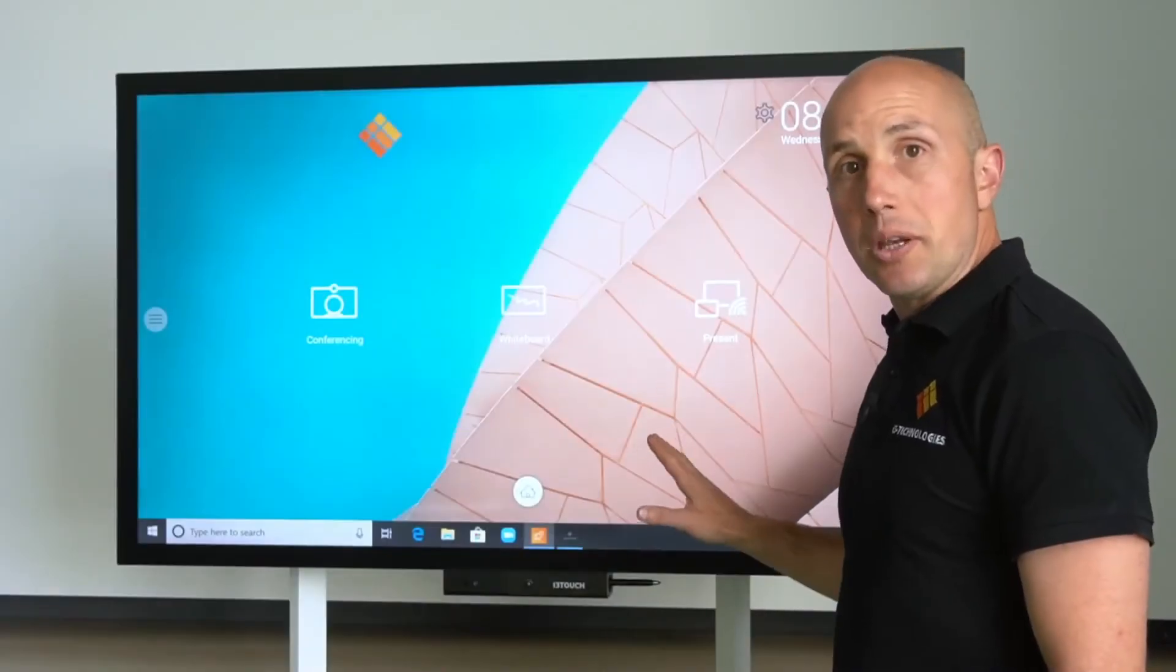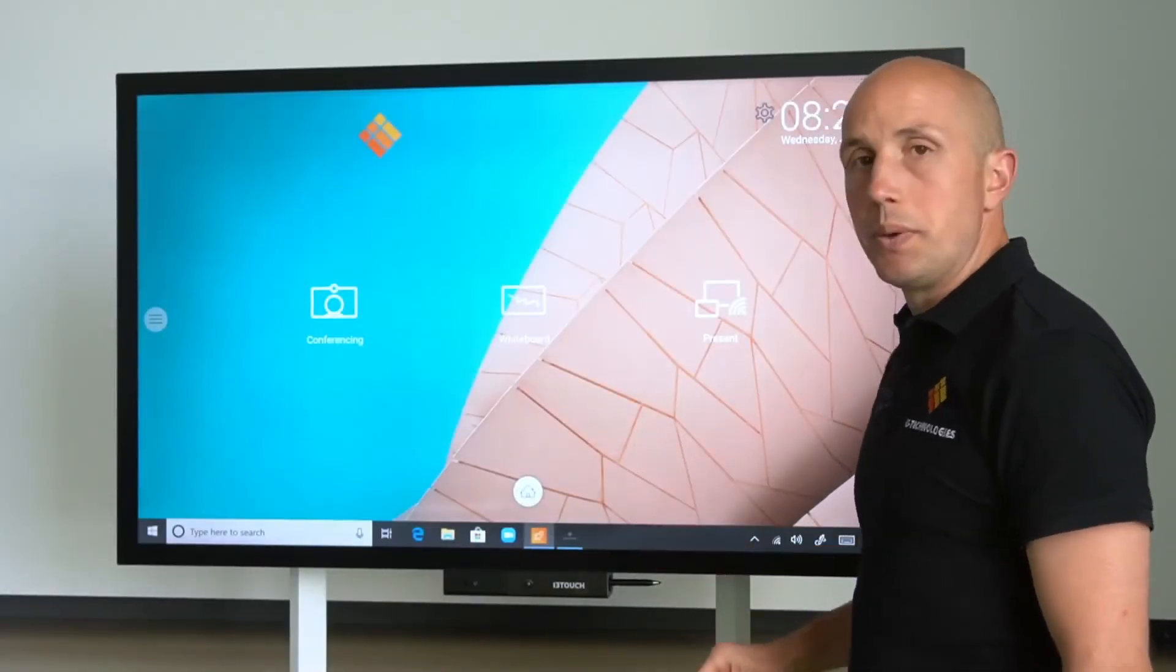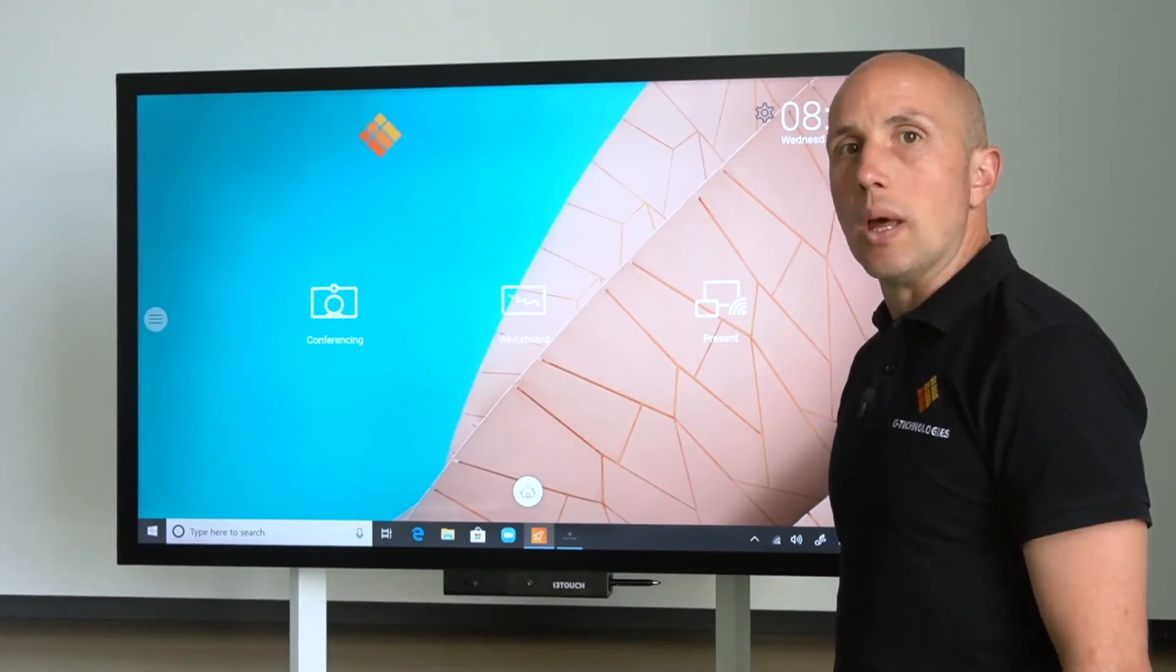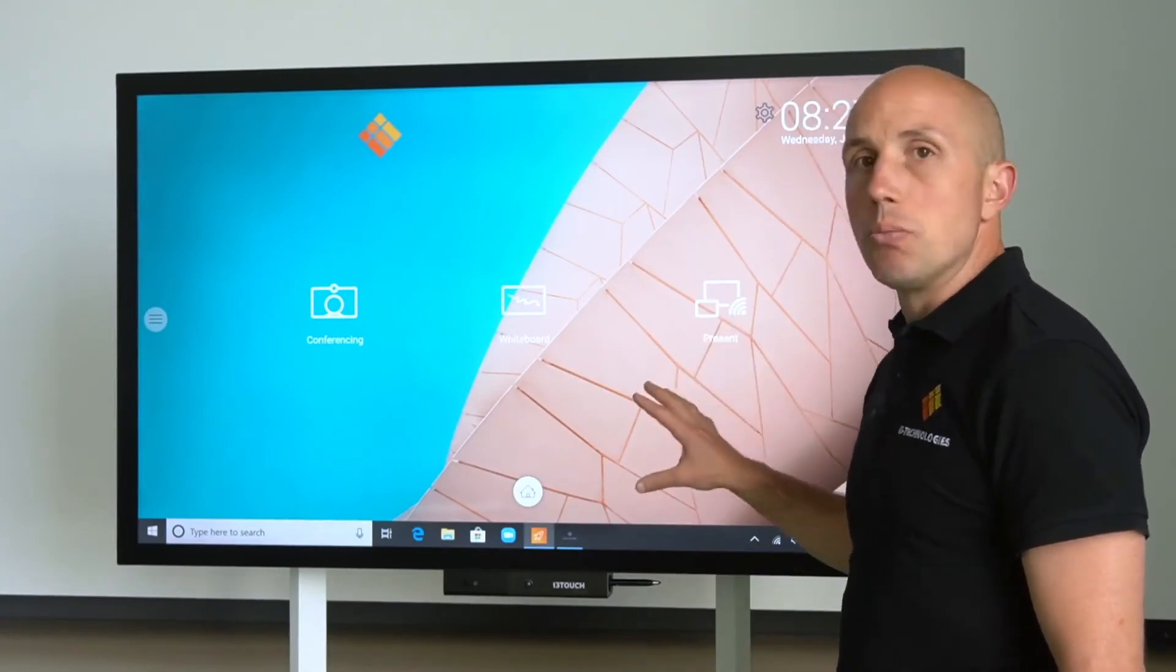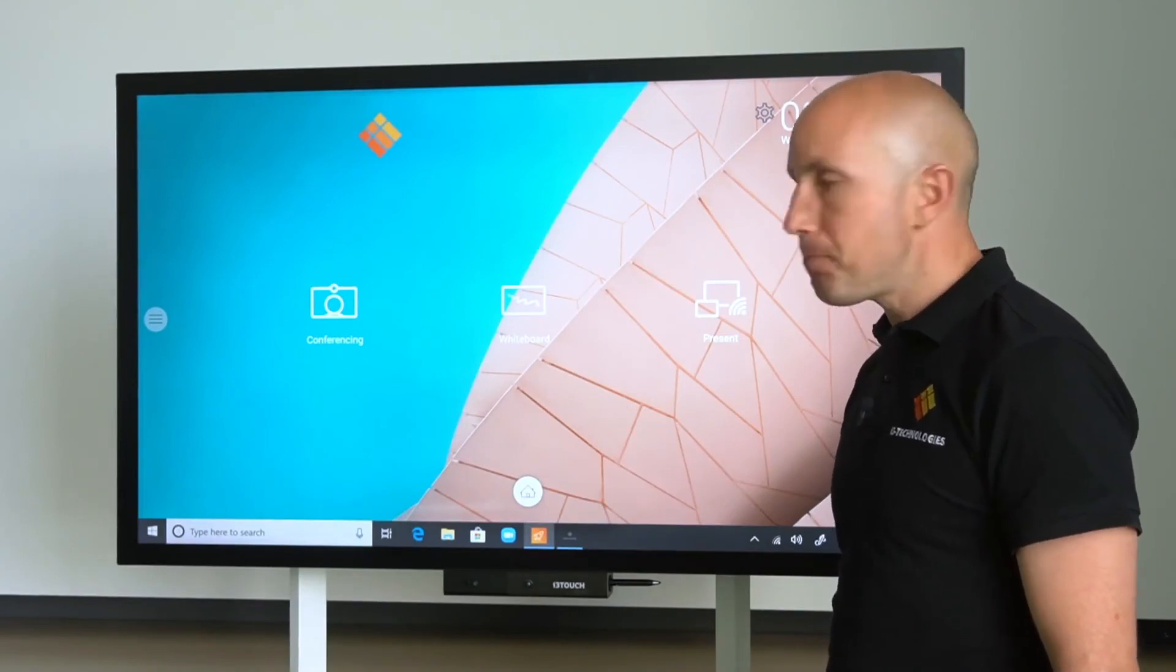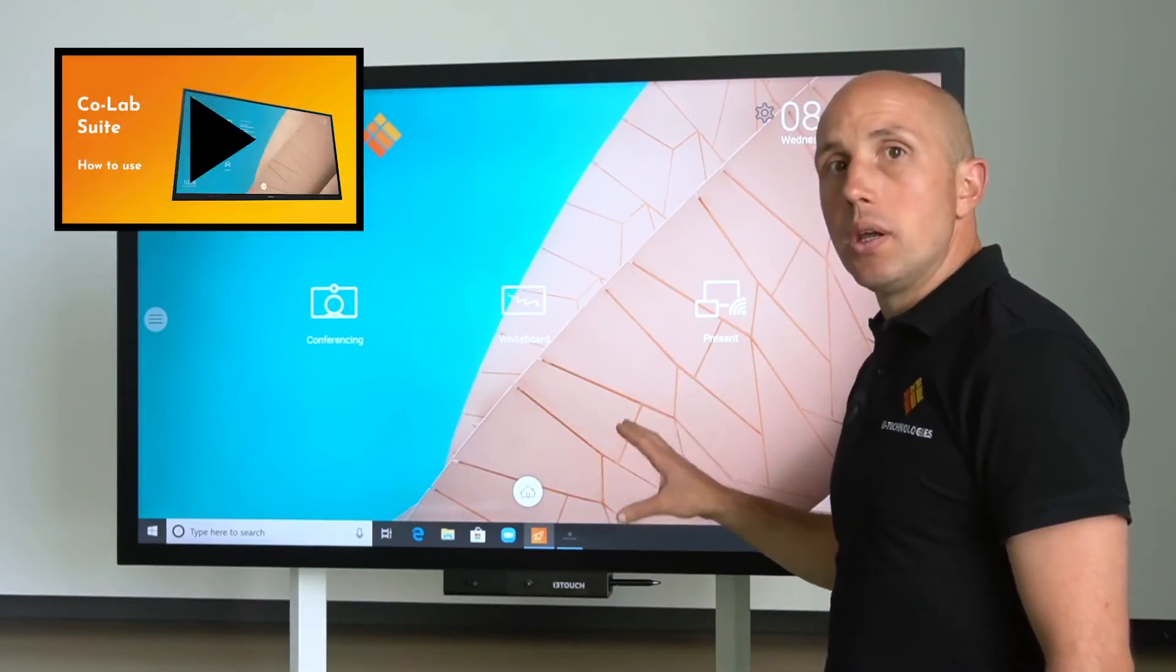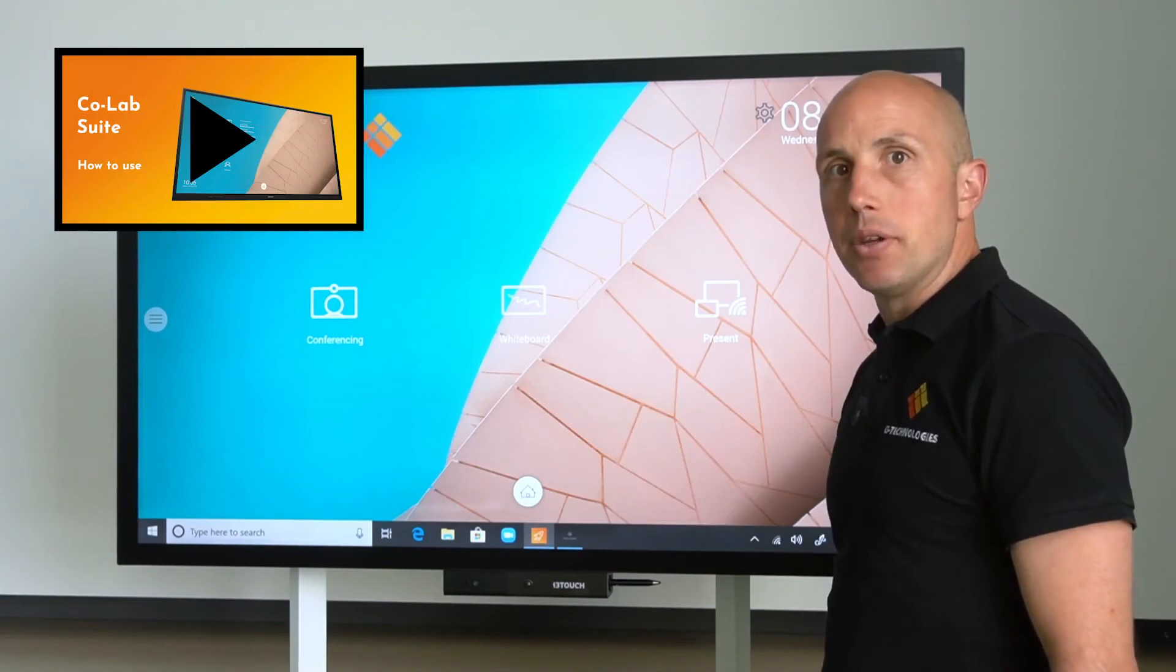This rotatable interactive display can also be combined with the i3 Collab suite. i3 Collab suite comes on a Windows OPS that can be integrated in the device. If you want to know more, I would like to refer to an in-depth video about this.